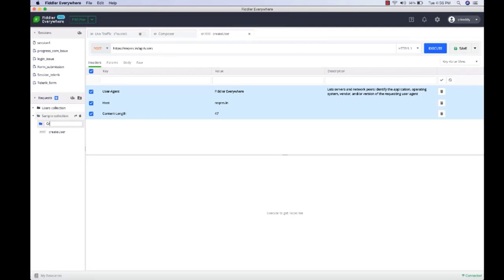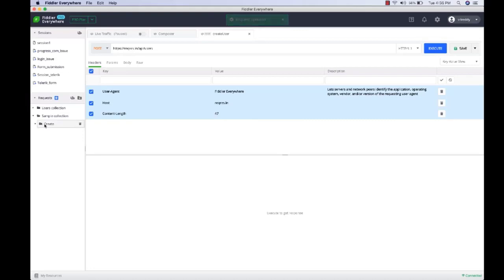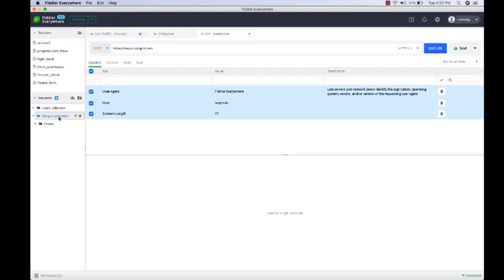The advantage of grouping requests inside a collection is that you can share the collection with teammates. If you're working on a new API, you can create a collection that will act as self-explanatory, executable documentation that can be shared with teammates. For example, if you're a backend developer building a new API, you can create a collection and share it with your frontend team, who can then quickly execute, test it, and start consuming it in their frontend application. Let me show you how to share a collection.